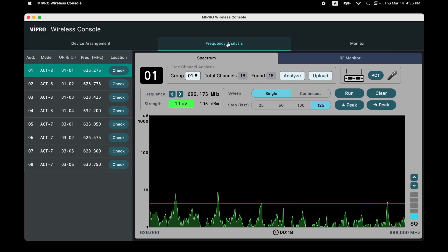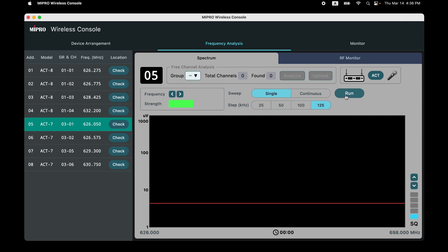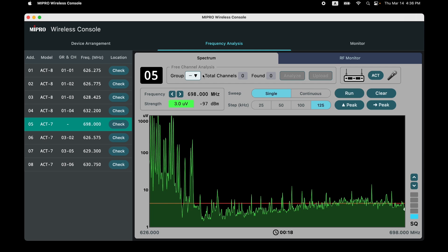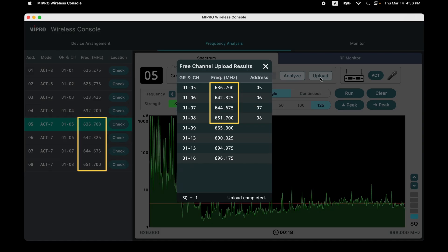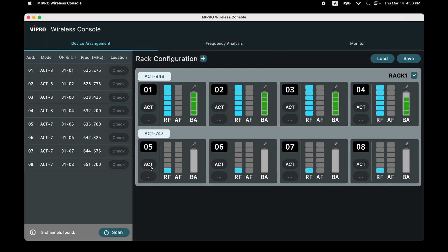Return to the Frequency Analysis page to analyze the frequencies of the ACT 747 device. Select one ACT 747 device, adjust SQ, and click Run to quickly scan interference signals in the environment. Once the scan is complete, click Group and choose Group 01. Note: devices with the same frequency band must be set under the same group — using different groups simultaneously may cause additional interference. Click Analyze to automatically scan for available channels, then click Upload. The software will automatically set channels and update to the receiver. Return to the Device Arrangement page to perform ACT.